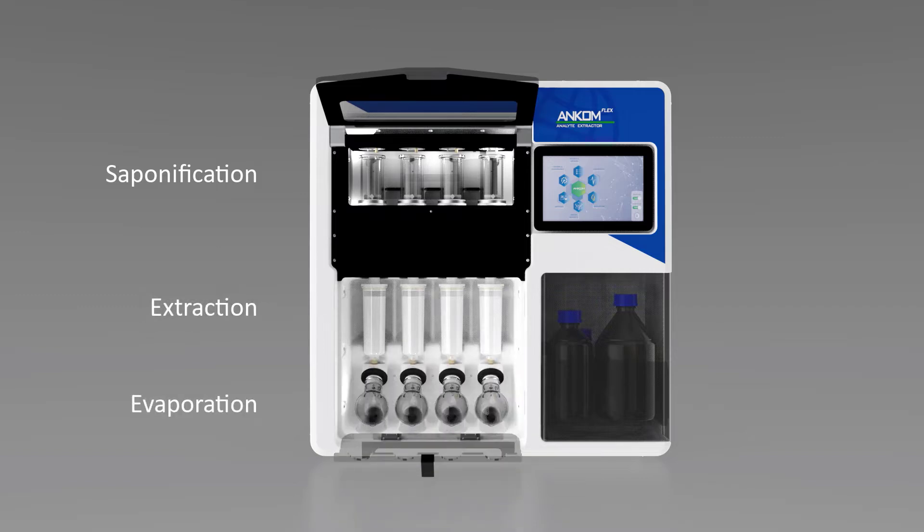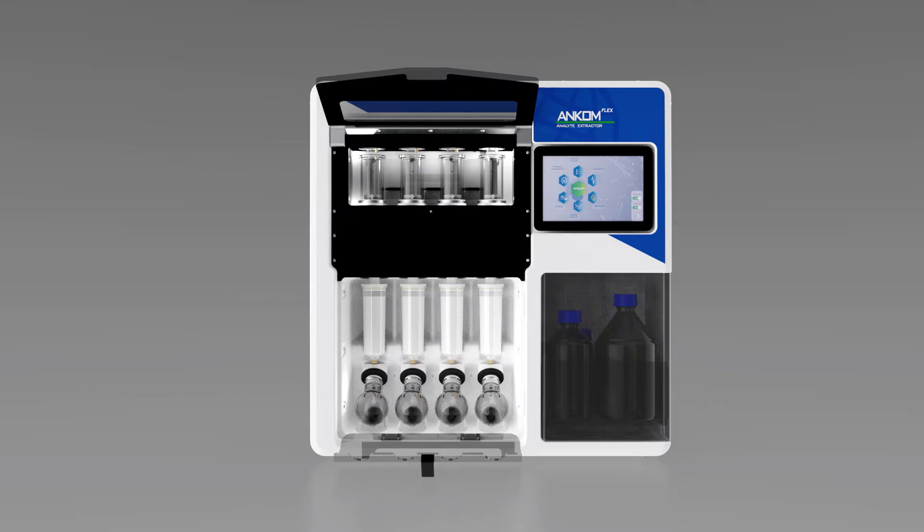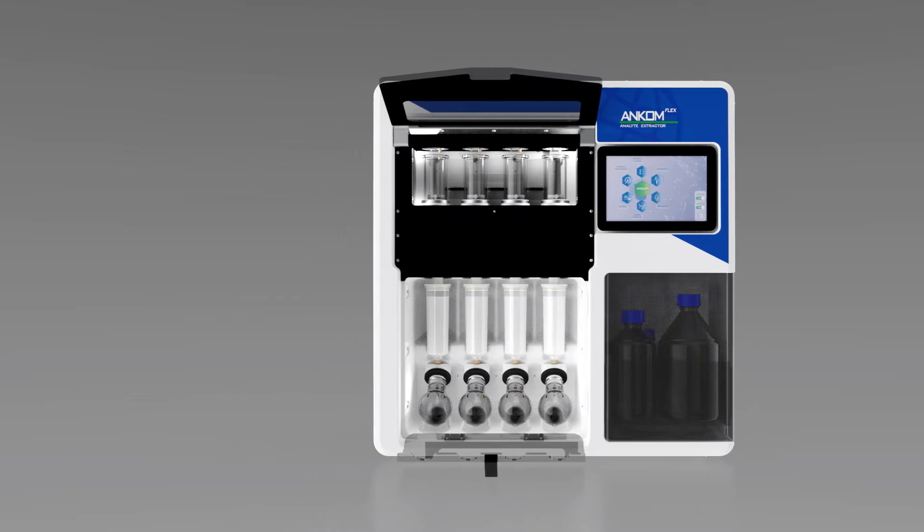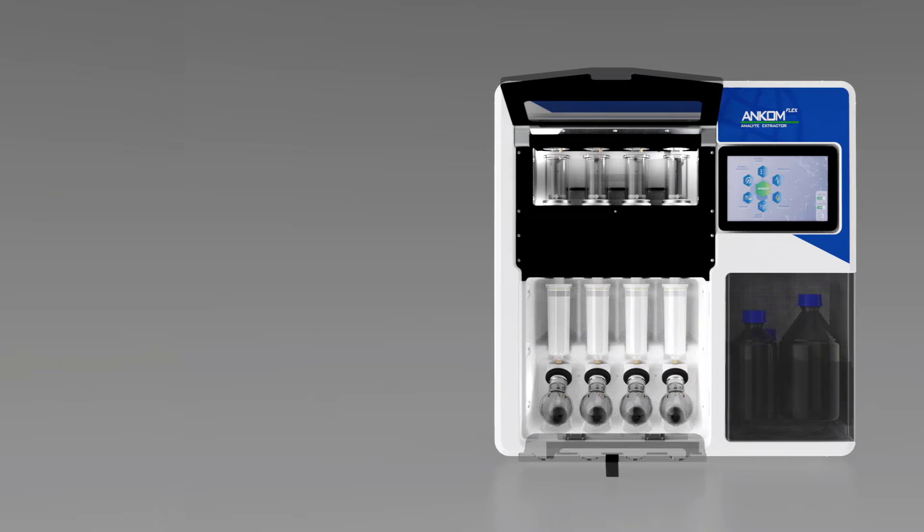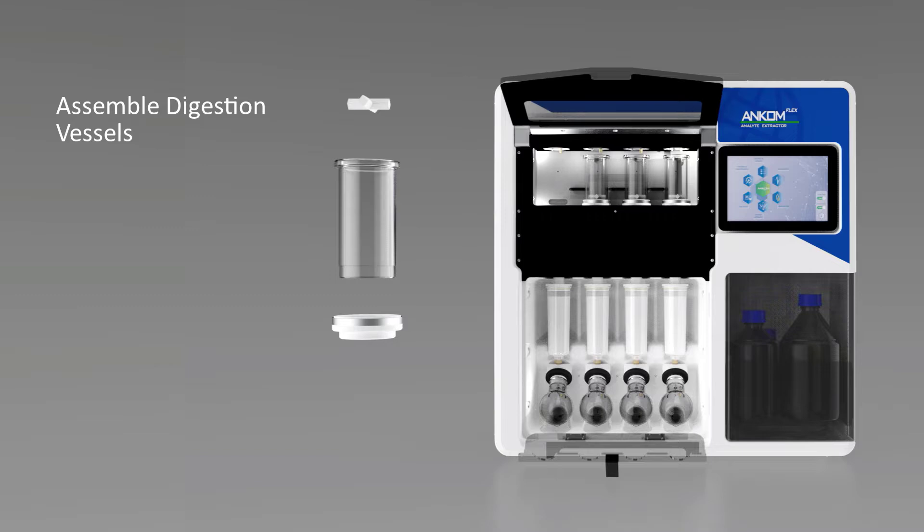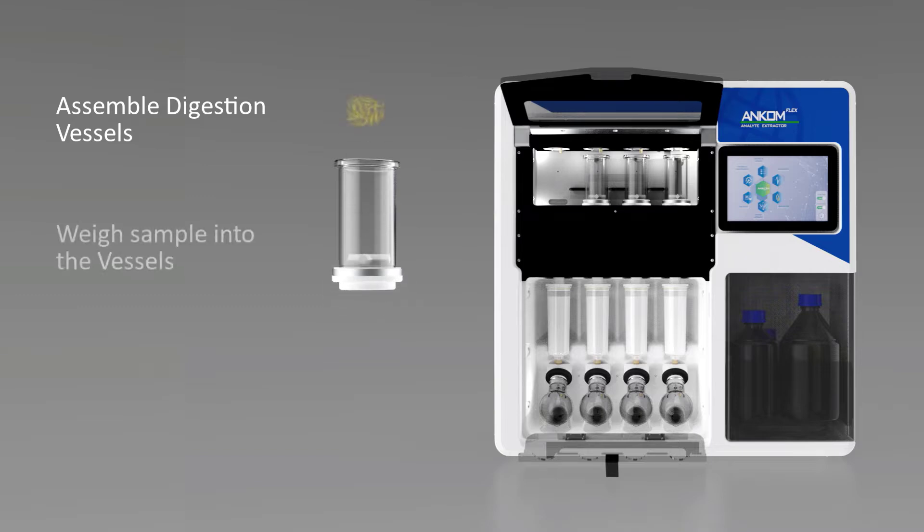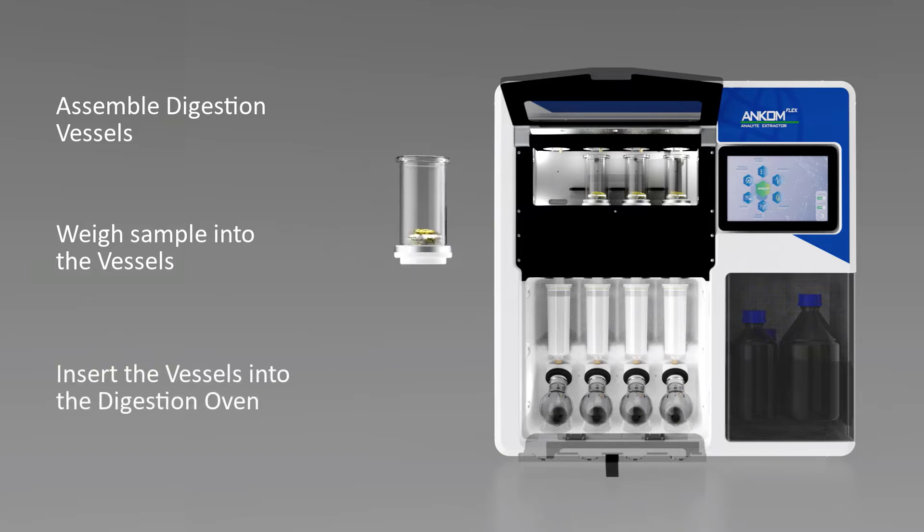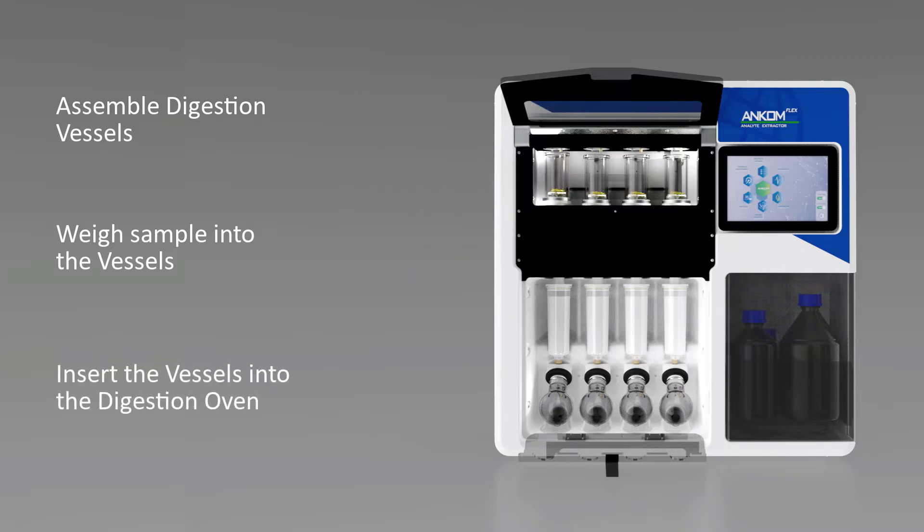The ANCOM Flex Analyte Extractor is easy to use. Following computerized prompts, the user simply assembles the digestion vessels, weighs sample directly into the vessels, and inserts the vessels into the digestion oven.